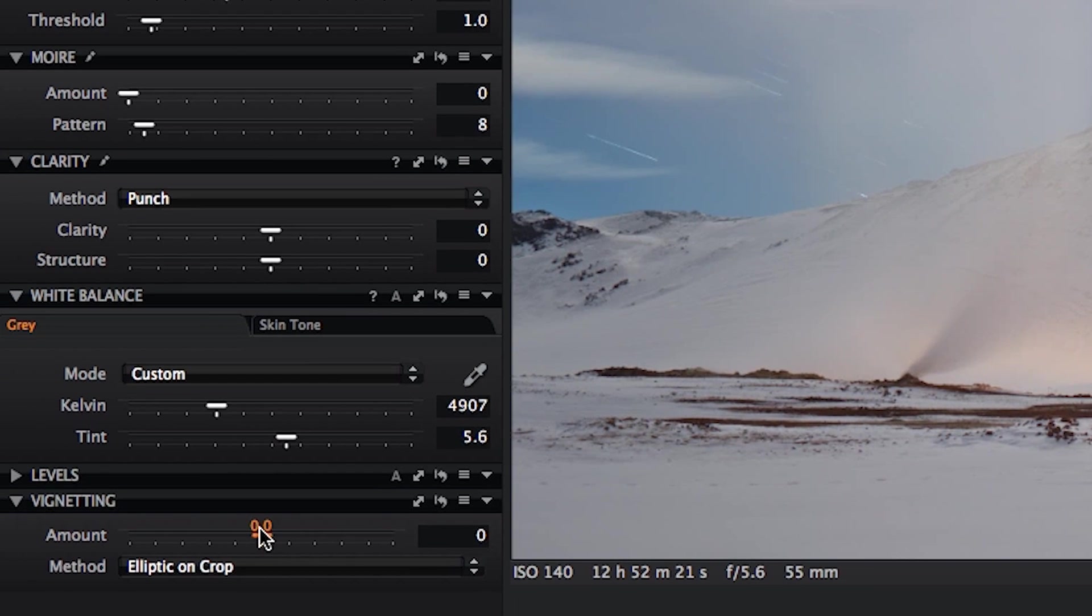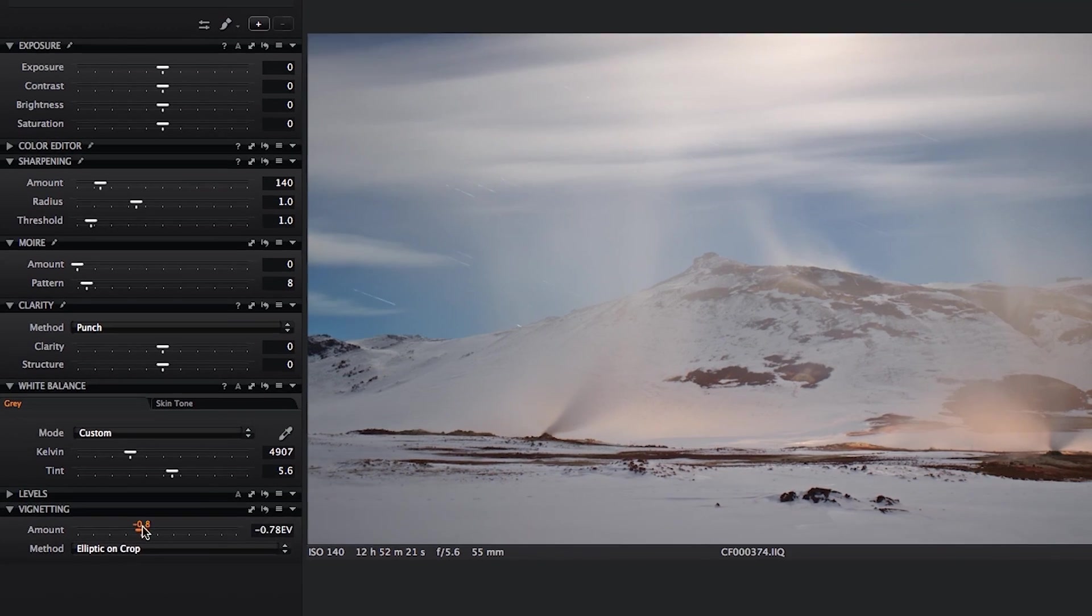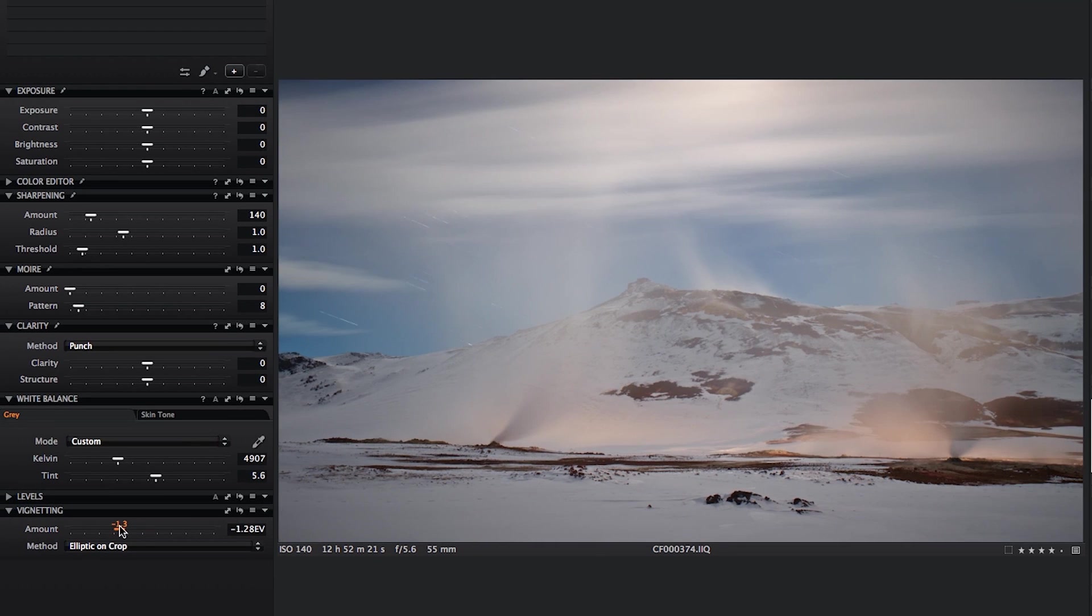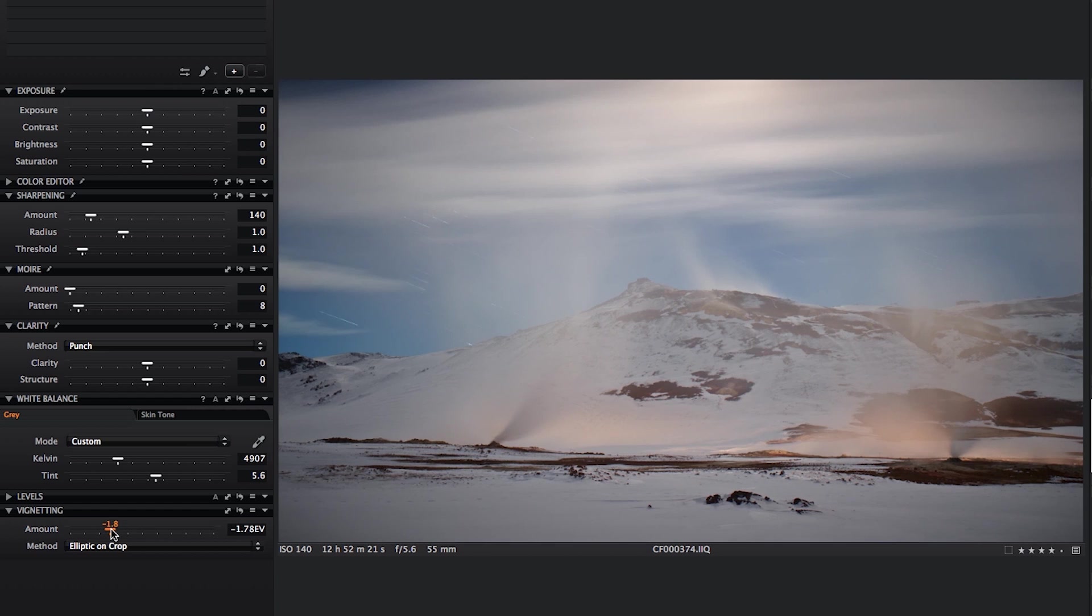But if I use a vignetting tool, I can darken the corners quite subtly and that actually really helps the mood. I don't want to really notice the vignetting, but just holding those edges really adds something and a feeling of light to the image.